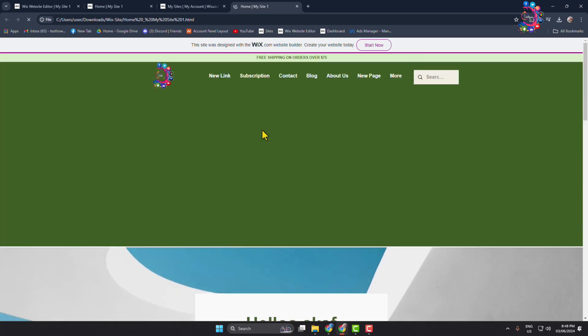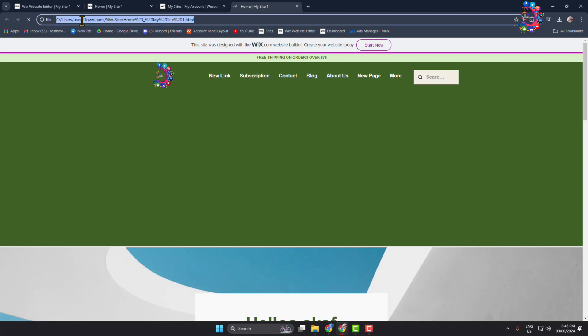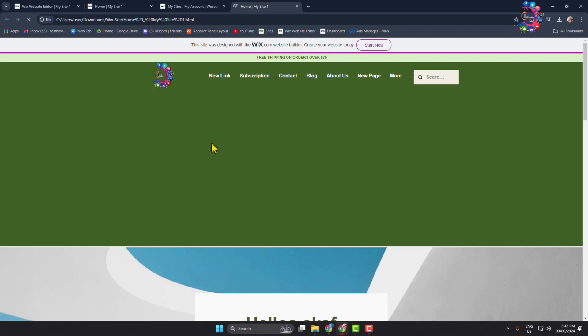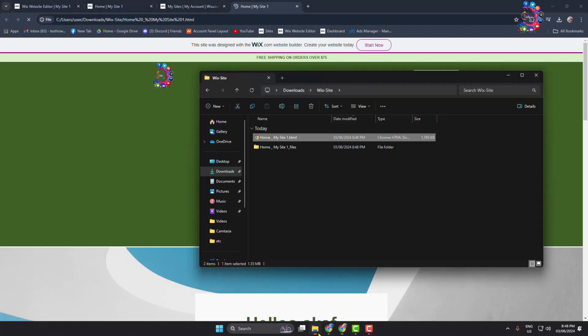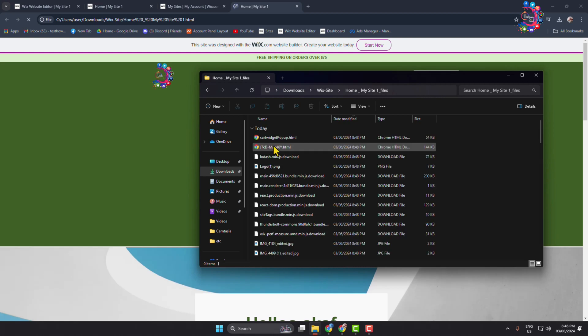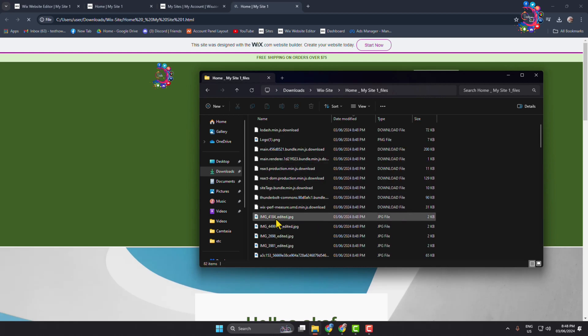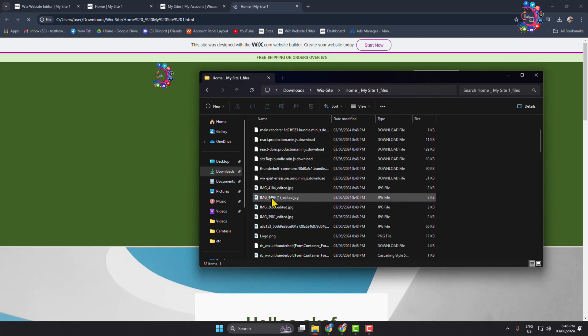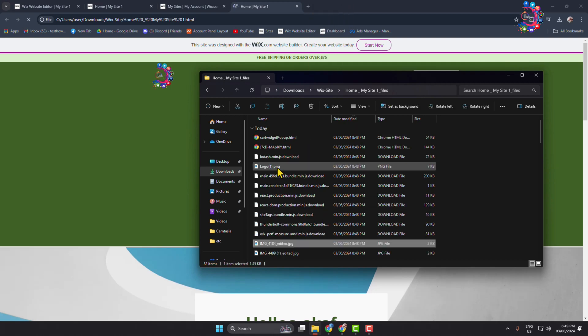To find all of the photos, go to this folder and here you will find all the photos from the Wix website. So this is how we can download our Wix website files.